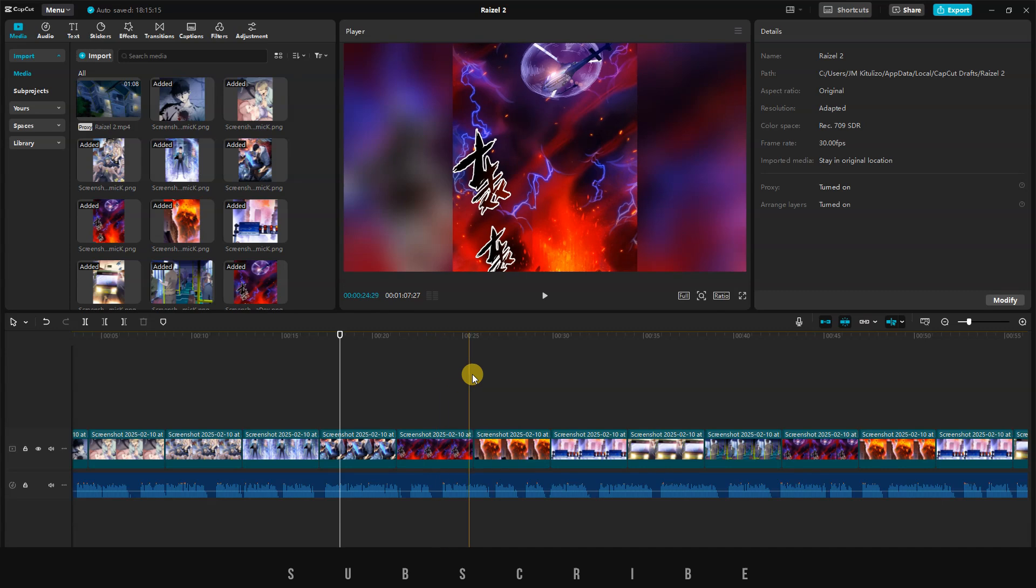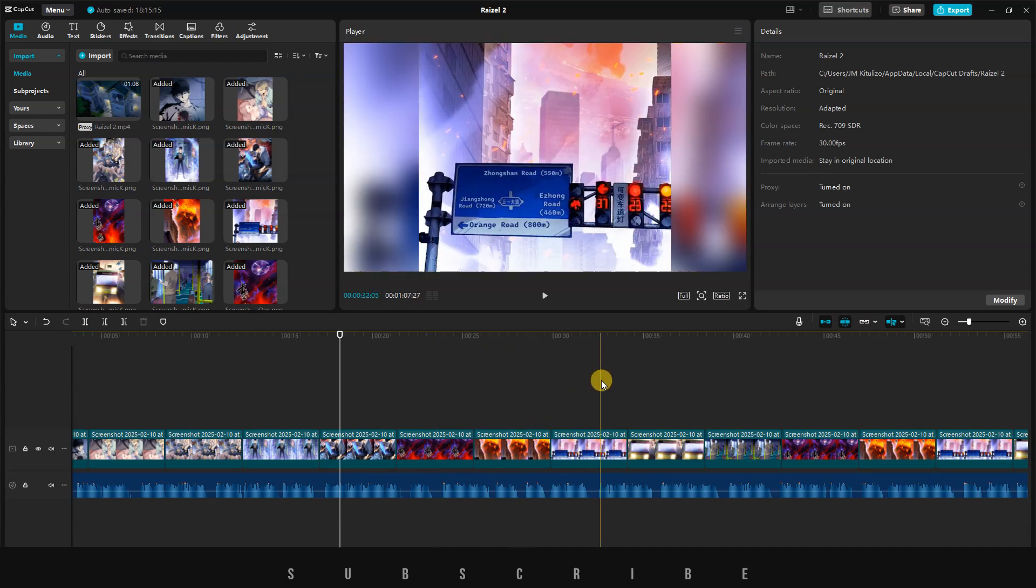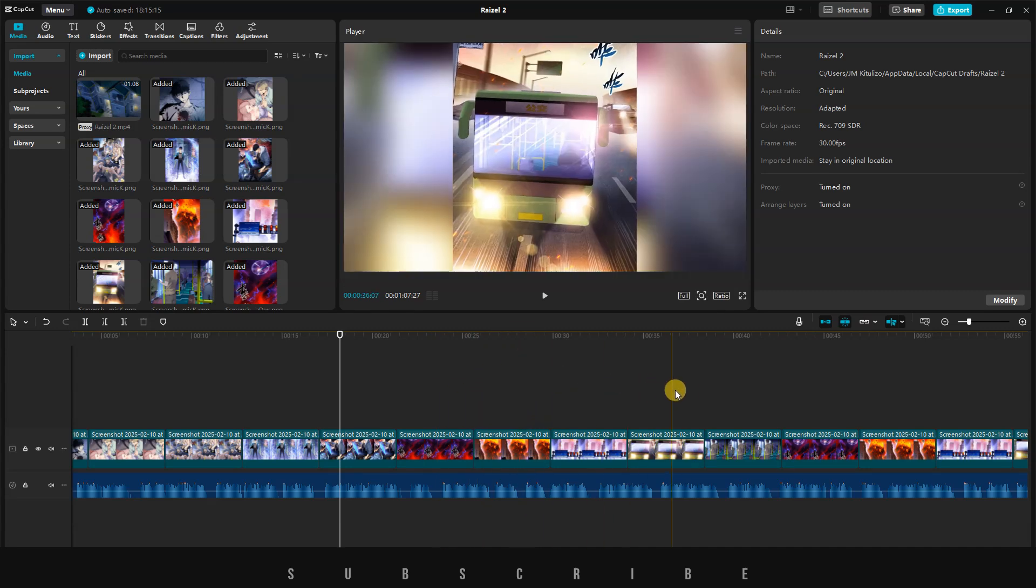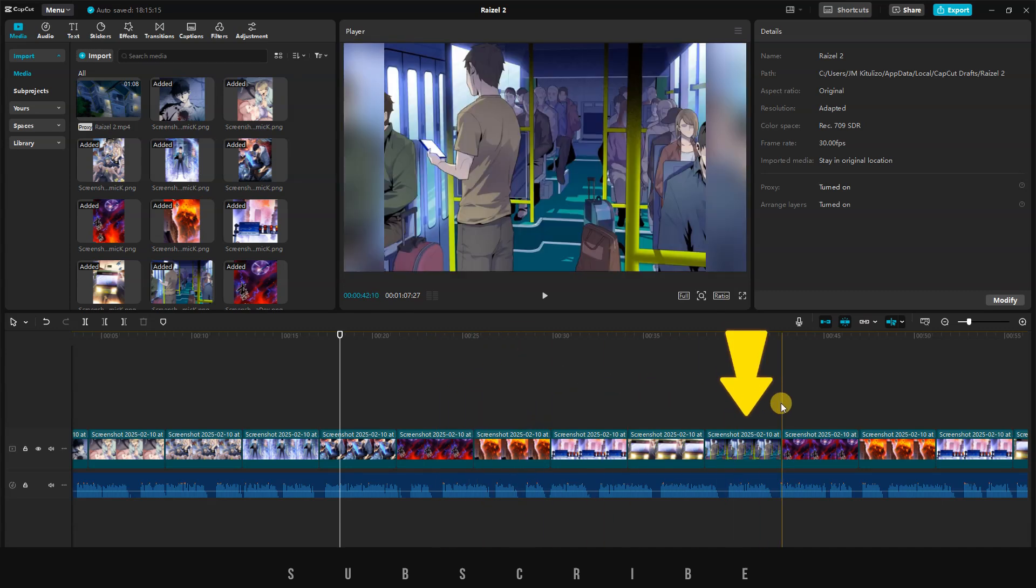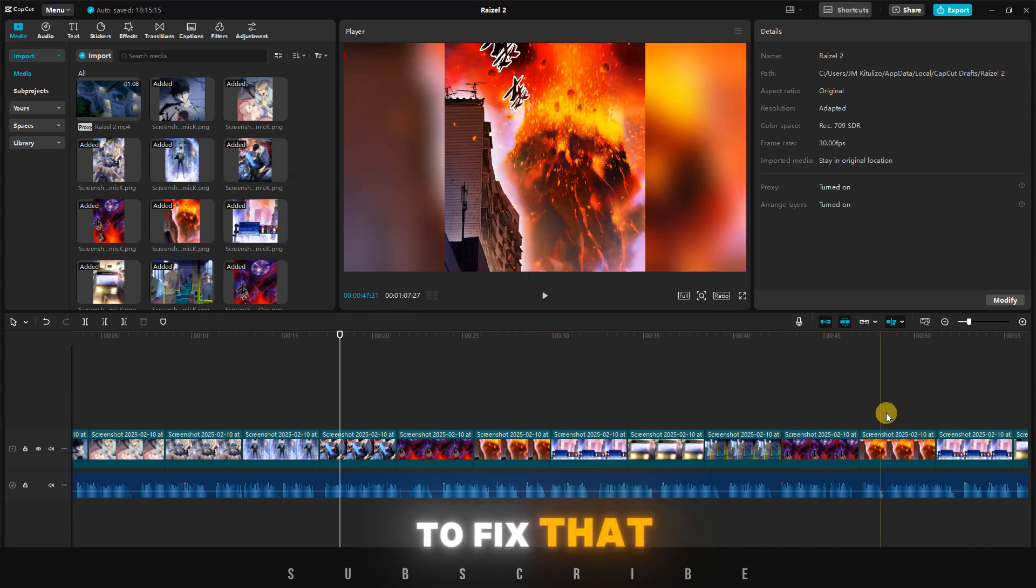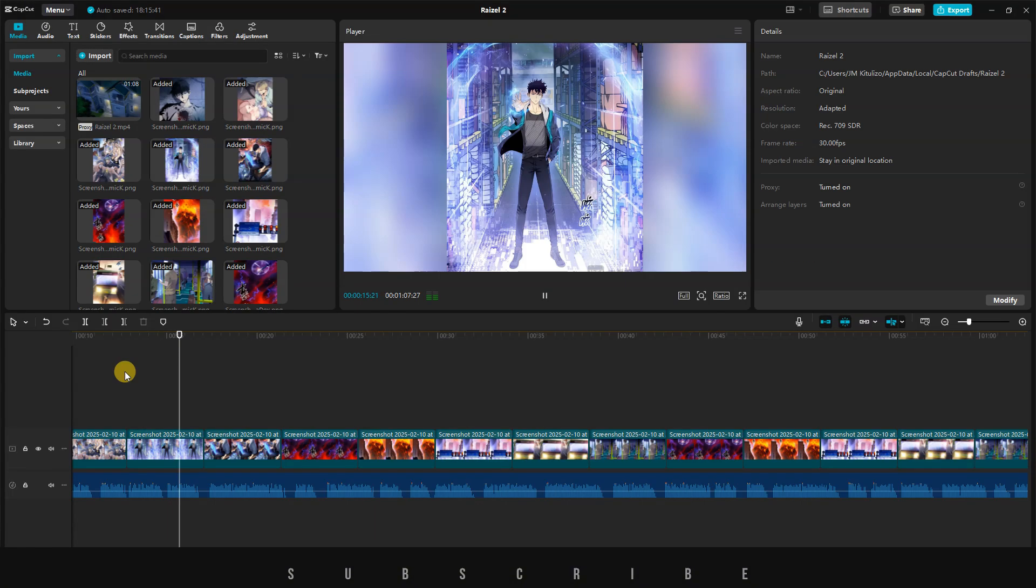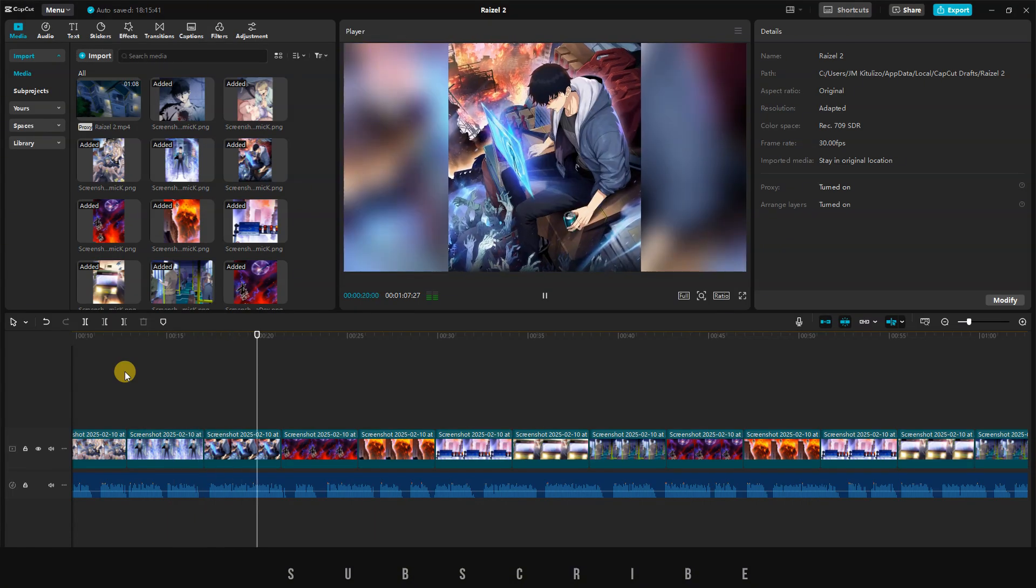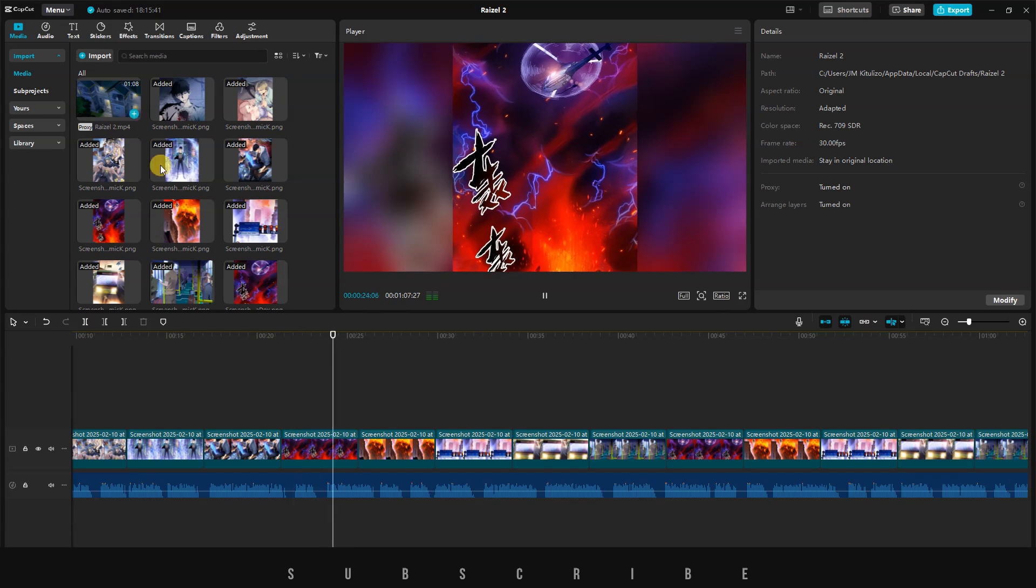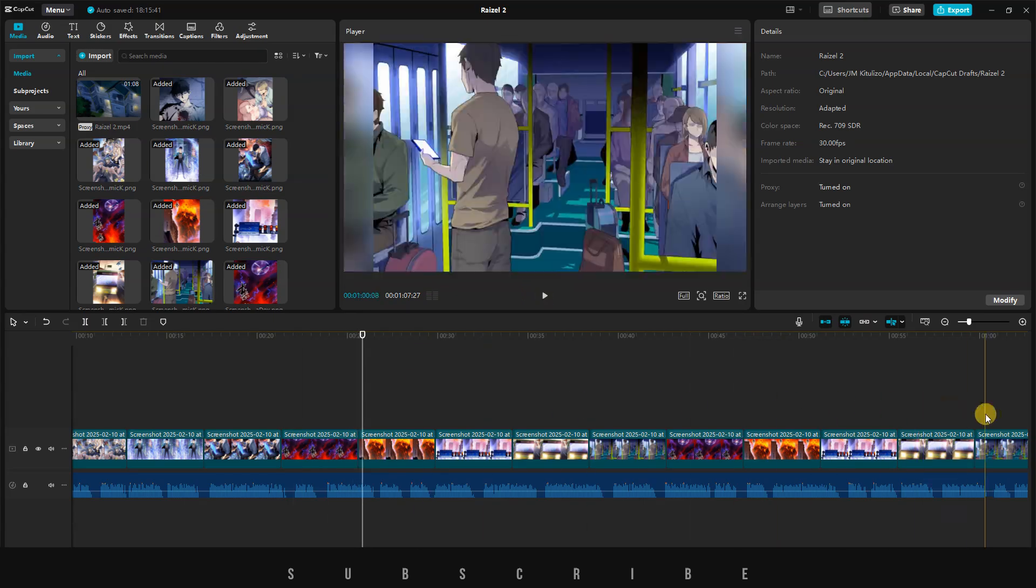Sometimes, some images may not be affected because they have different sizes. To fix that, when you are pasting, make sure to enable Stretch to Fit. You'll see every image will have the same attributes.